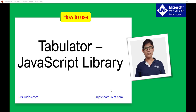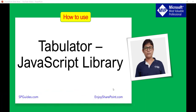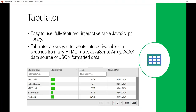Hello everyone, my name is Vijay and I'm a Microsoft MVP. In today's video I'm going to show you how we can use a JavaScript library known as Tabulator, where we can display table data in table format. In my previous video I explained how we can start with JavaScript, how we can create JS files and HTML files using Visual Studio Code — I'll put the link in the video description.